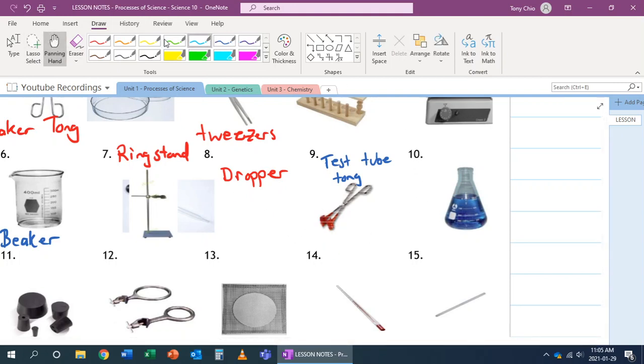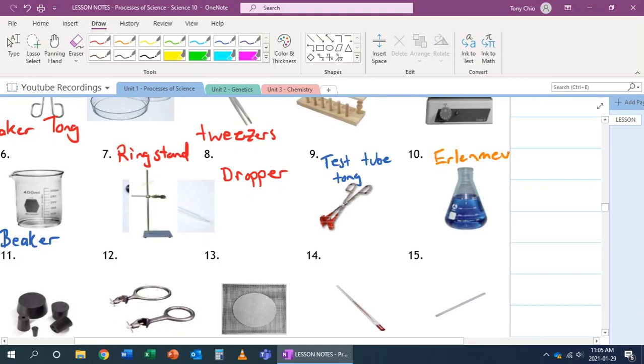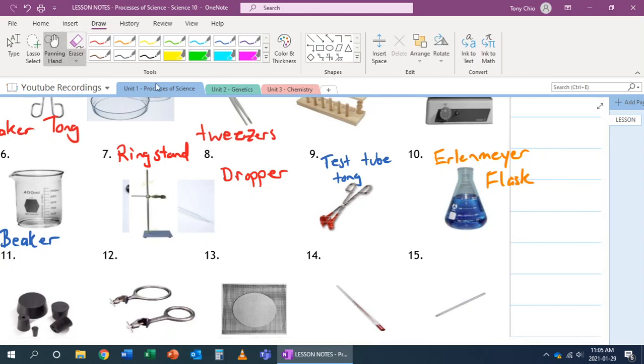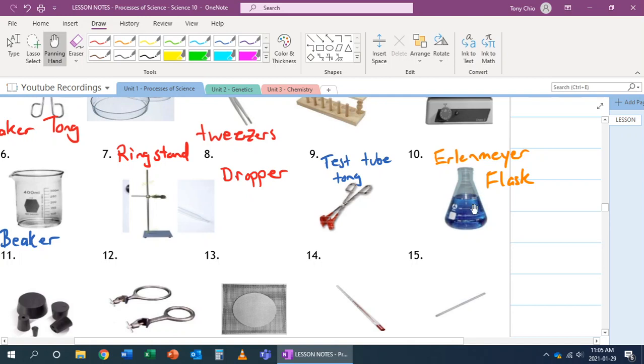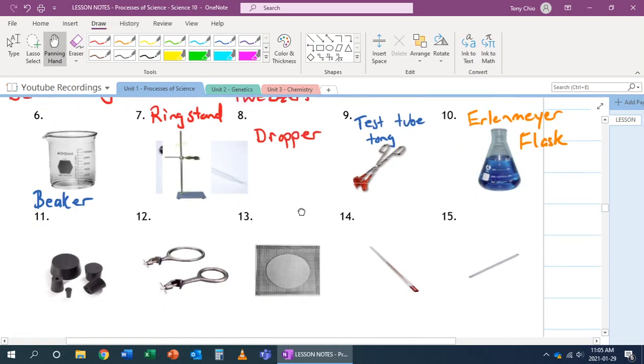Number 10 has a longer name. It is called an Erlenmeyer flask. And this one allows you to mix solutions really well, as well as because the top is much smaller than a beaker, you can put a stopper on it to now store solutions as well.